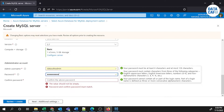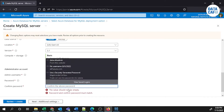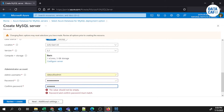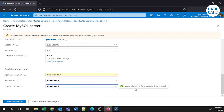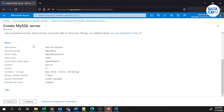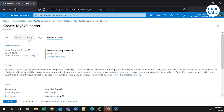I'll include my password. My username is 'datacafe-admin'. I'll confirm the password — both the password and confirm password fields match. Now I can click the Review button. There are no issues, so I'll click the Create button to create the MySQL server.